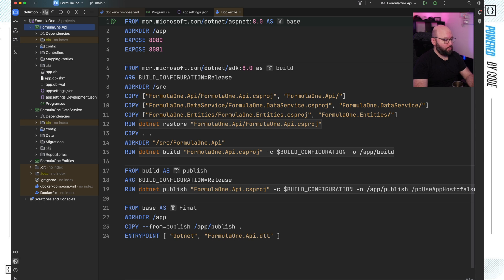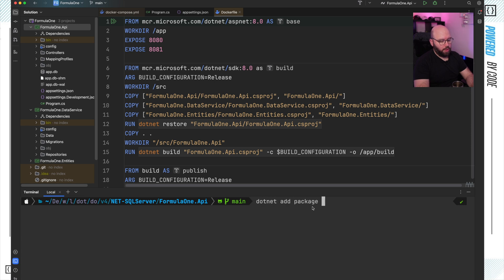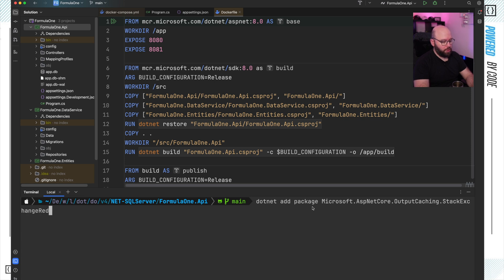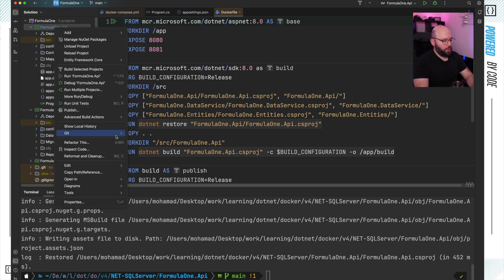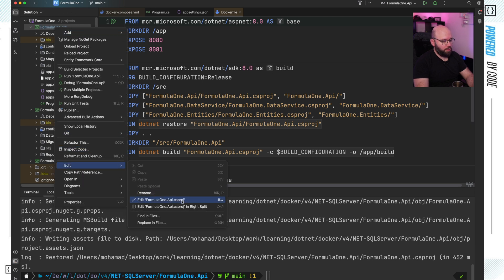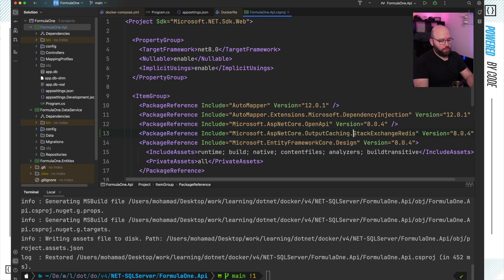Inside my terminal, I'm going to go to my formula1.webAPI and run: dotnet add package Microsoft.AspNetCore.OutputCaching.StackExchangeRedis. Now that has been installed successfully, we can verify this by going directly to our .csproj file and we'll be able to see it there. And as we can see, it has been installed successfully.